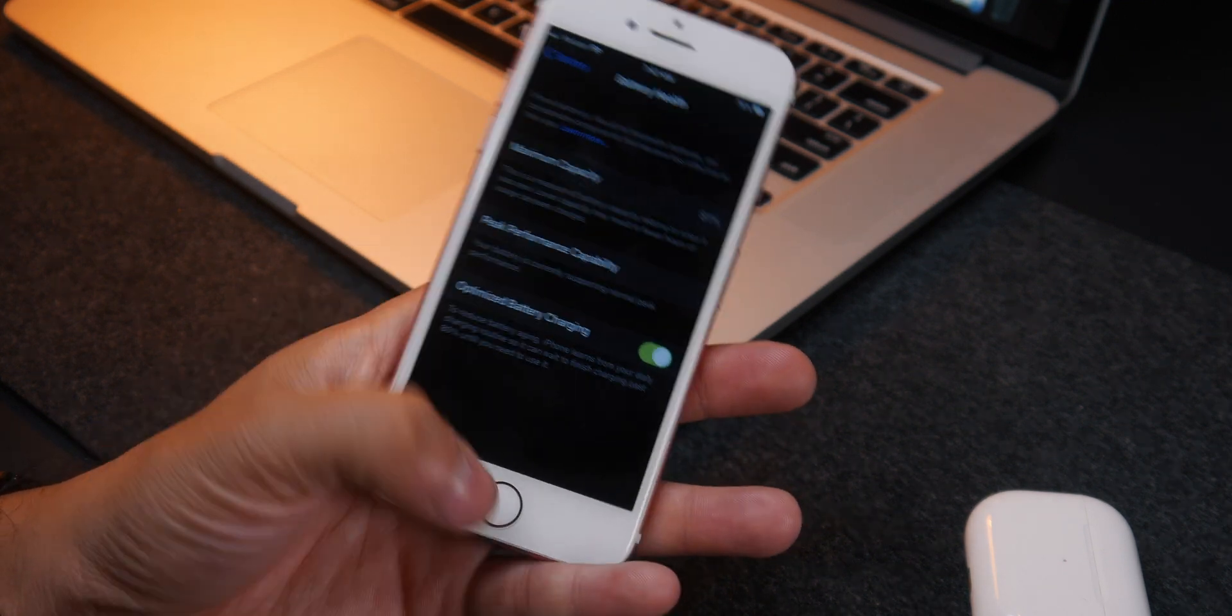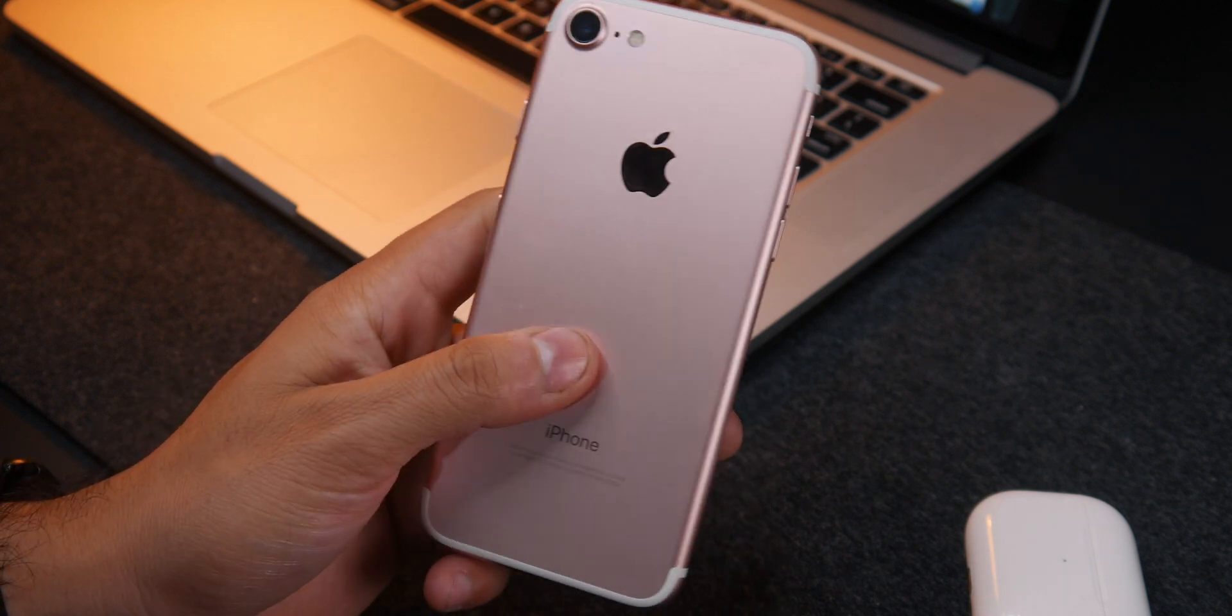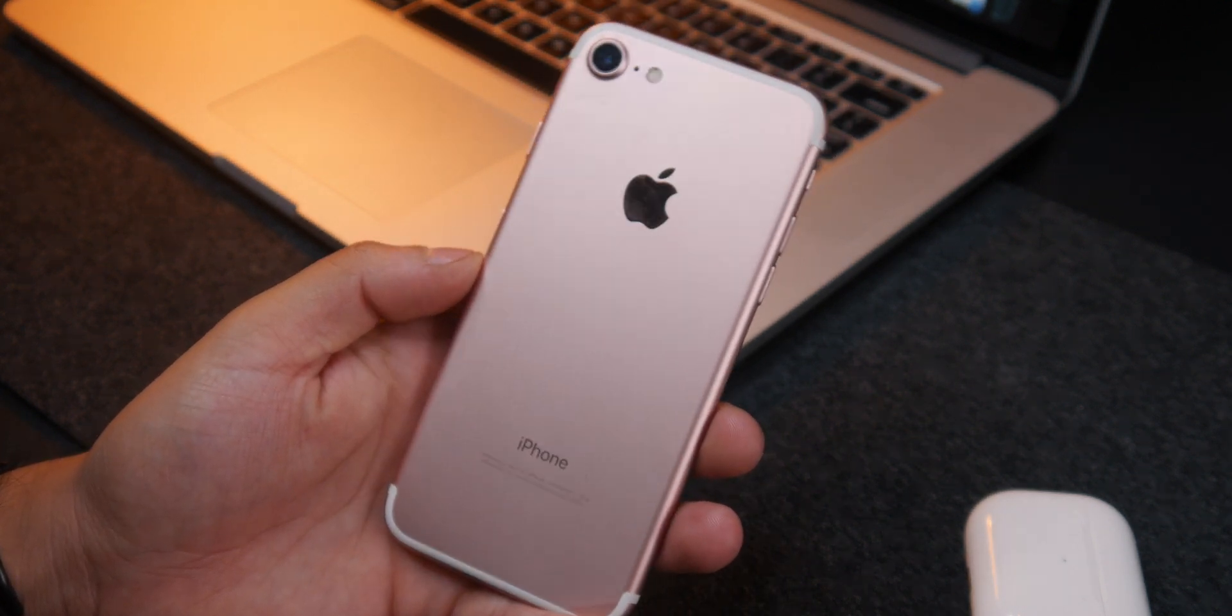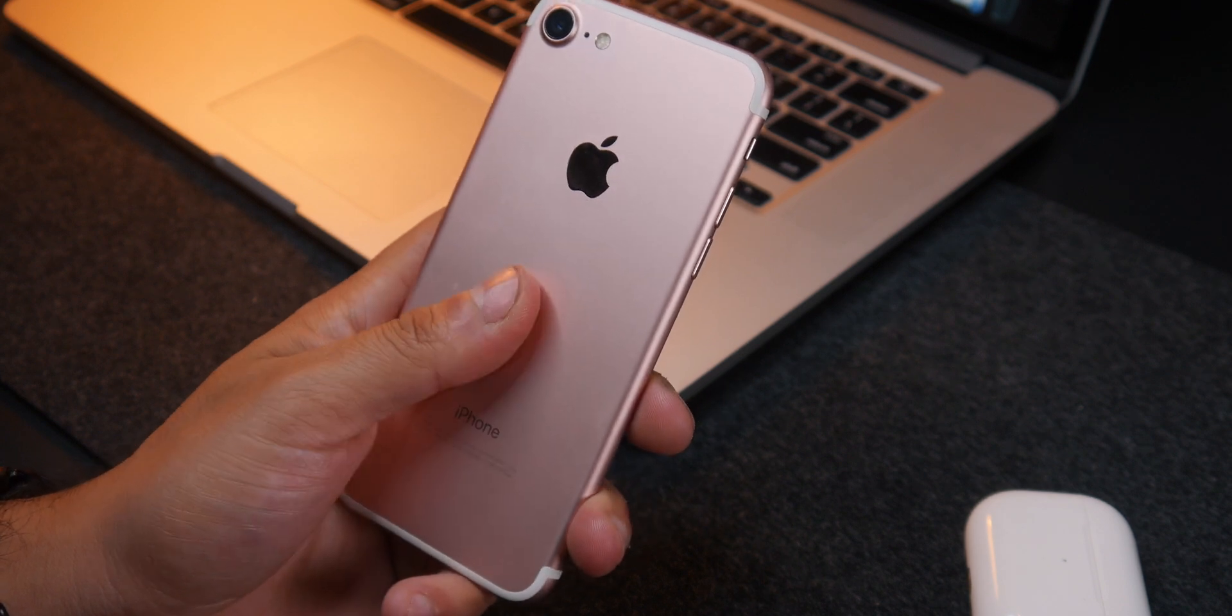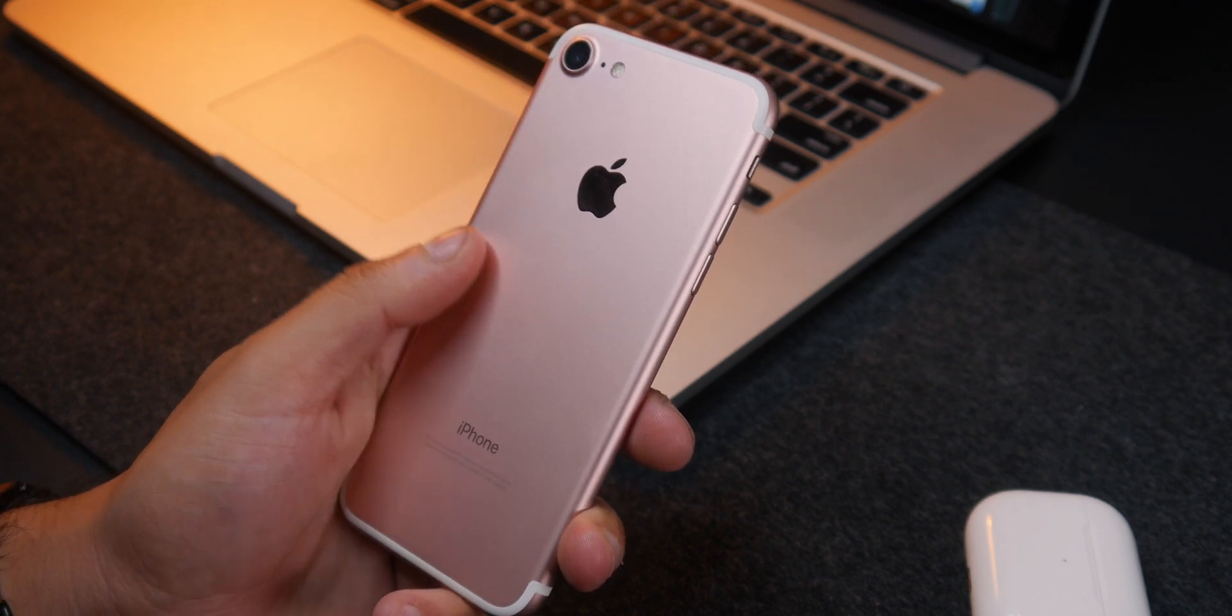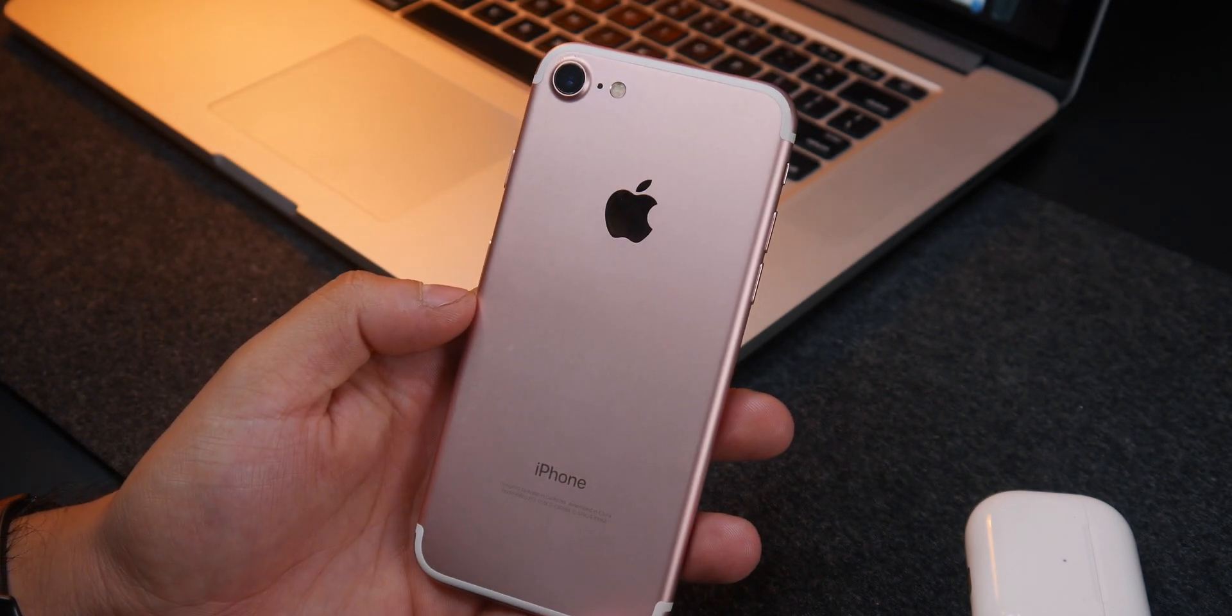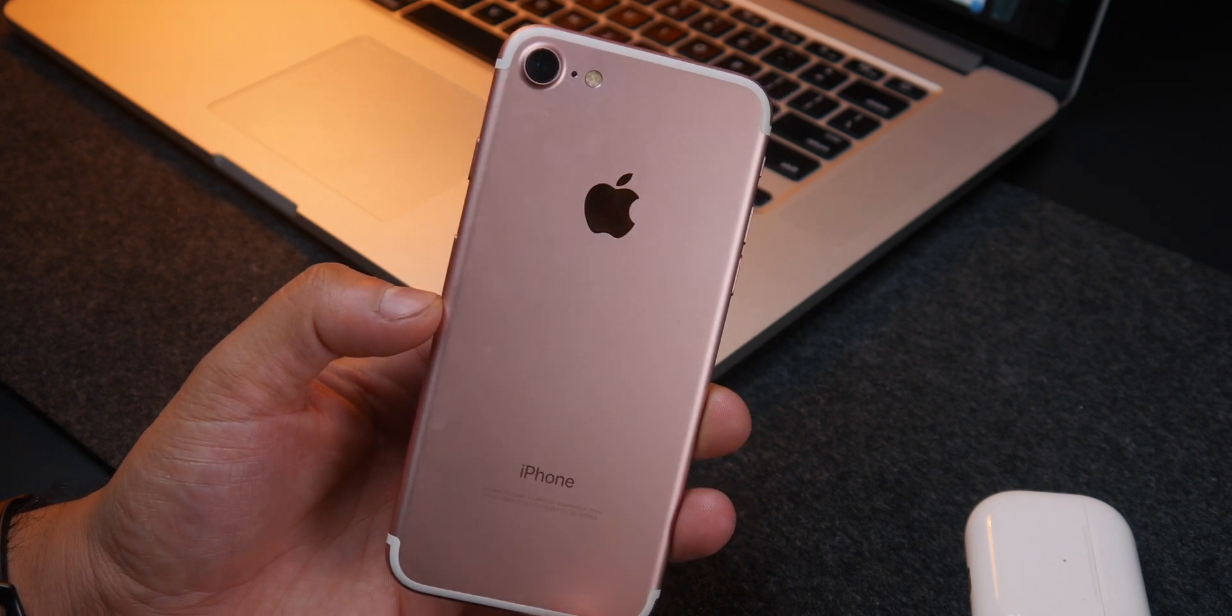I also noticed the phone getting a bit warmer to the touch after some normal use like scrolling through social media, checking web pages and texting. Naturally, that builds as you keep using your device, so keep that in mind.